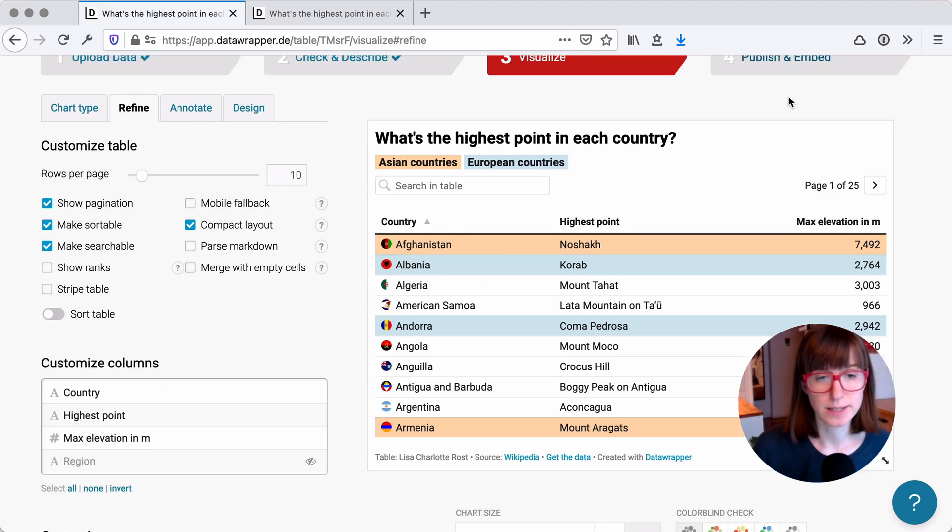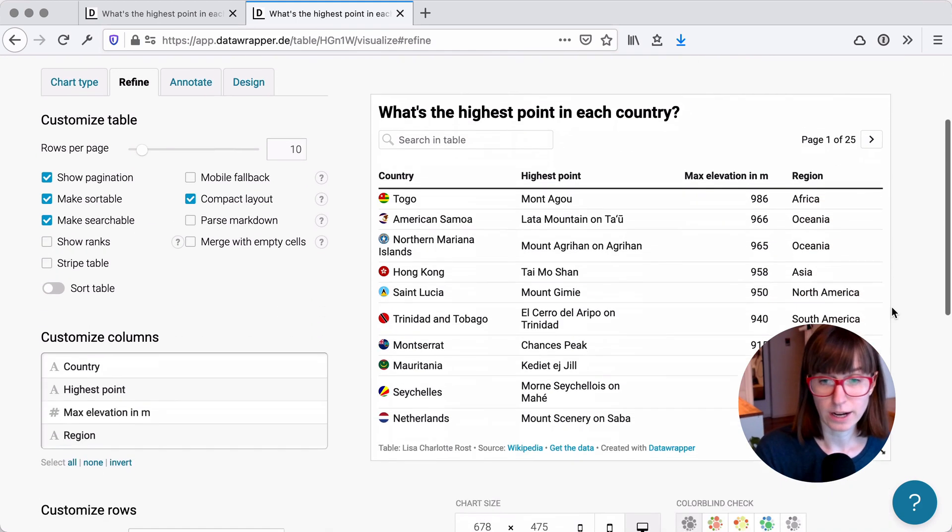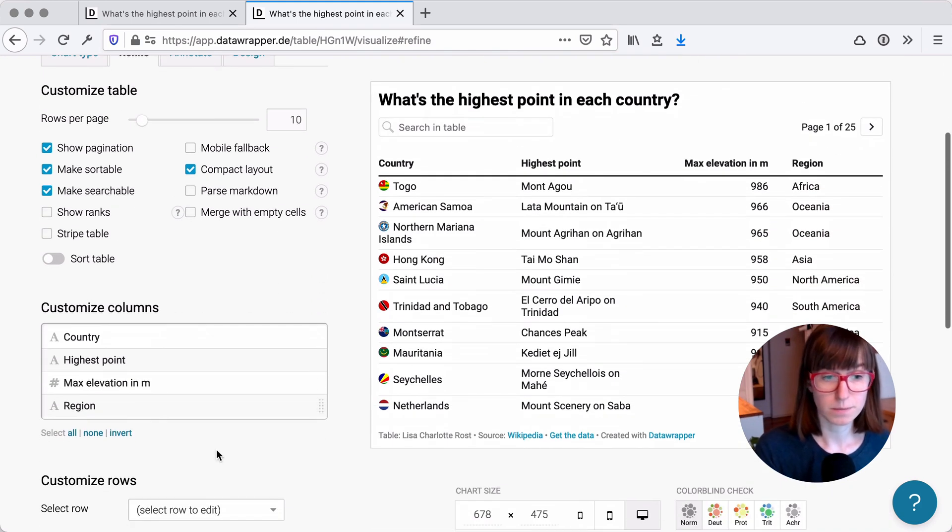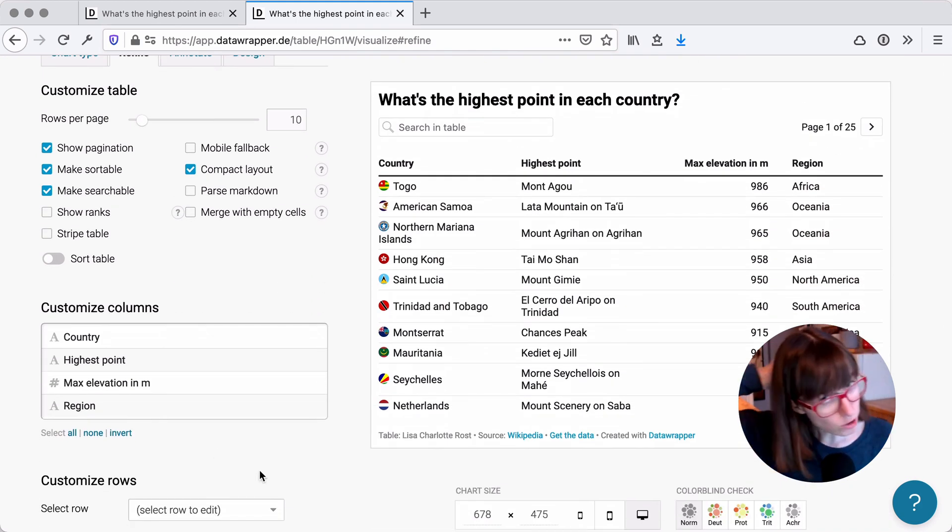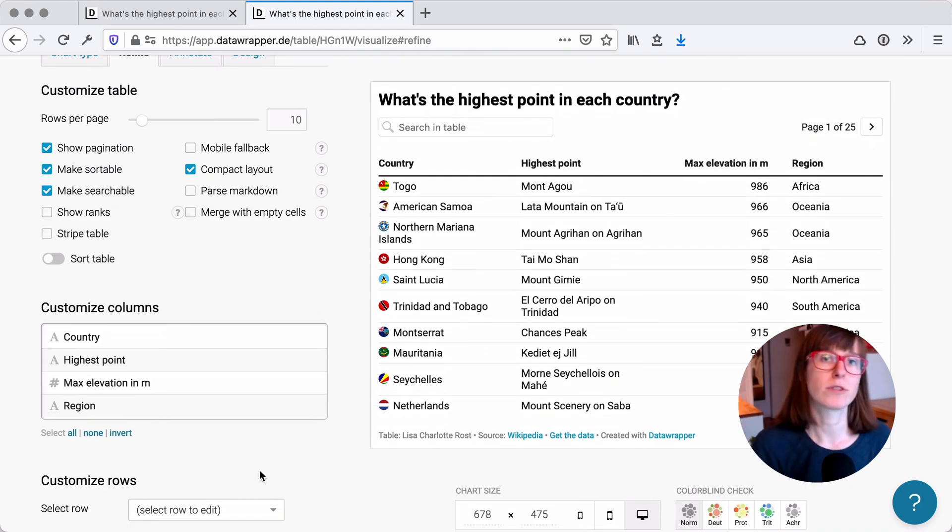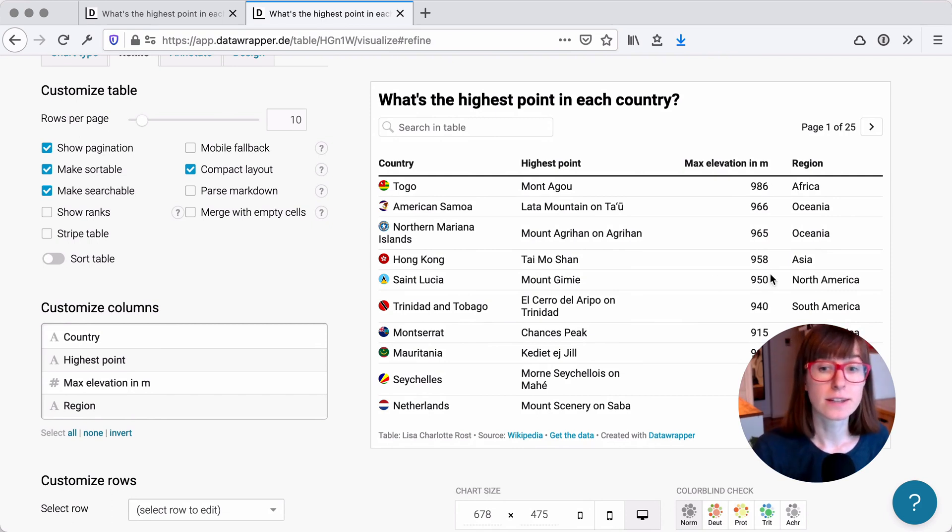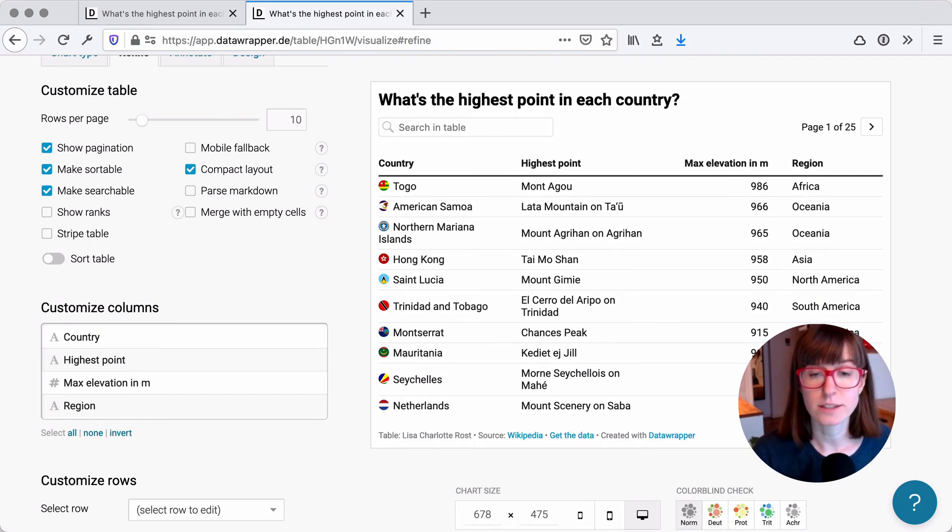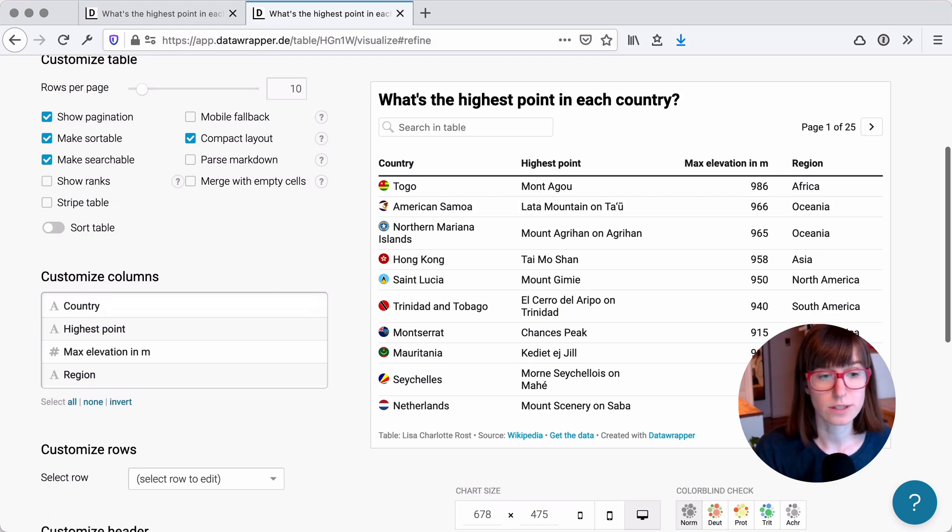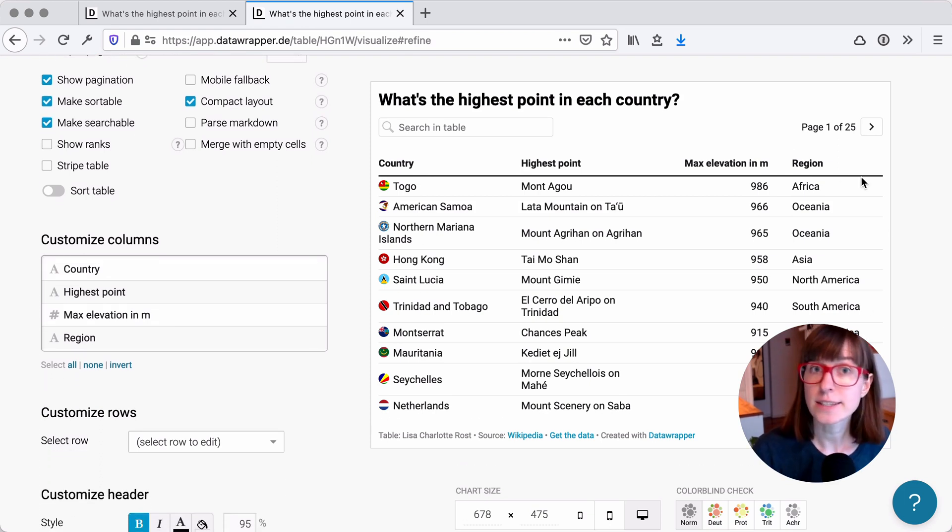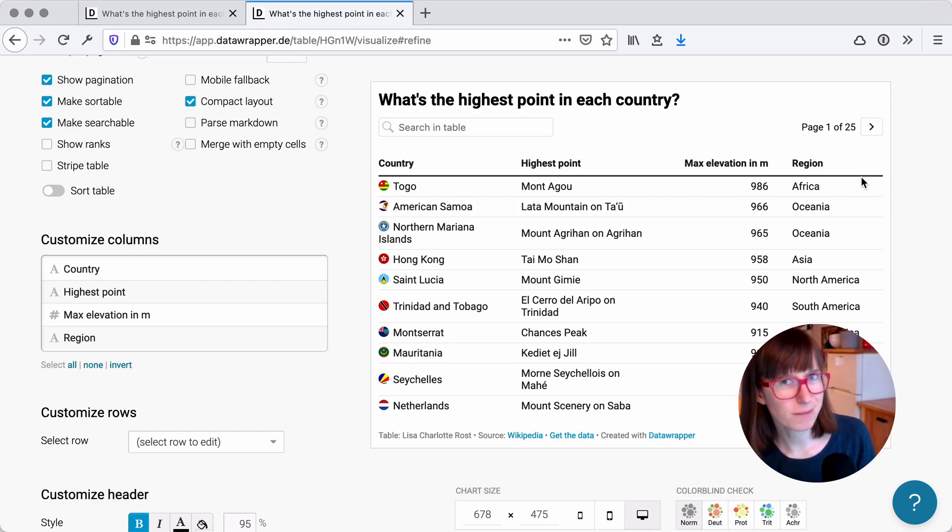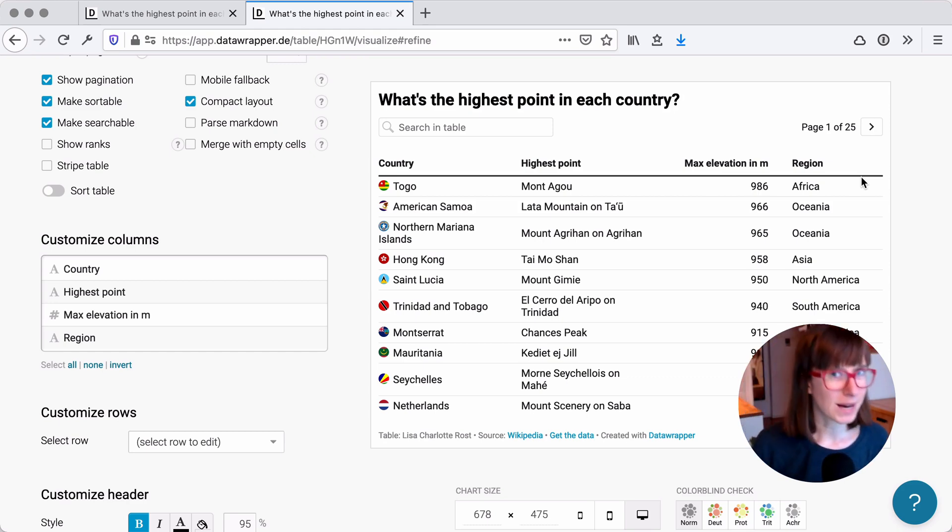Here's how I created this table. I started with four columns. So you want to make sure to always upload the column with the categories you want to color by. In this case, these are the continents, the regions. So we have them here. And let's start simple.